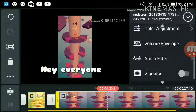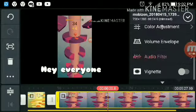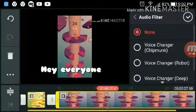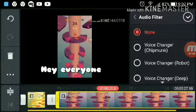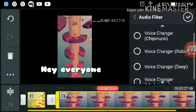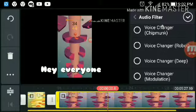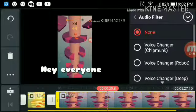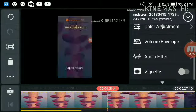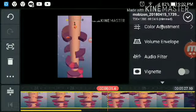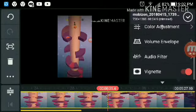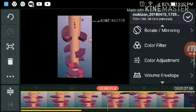You can add the audio filter of it — if you're saying something on the video you can actually change it to Robot, Deep Modulation, and Chipmunk. You can also add a vignette to make it much more darker.